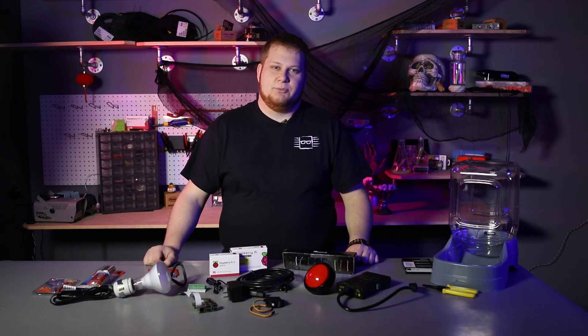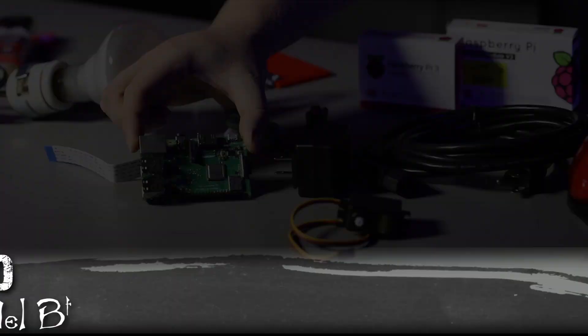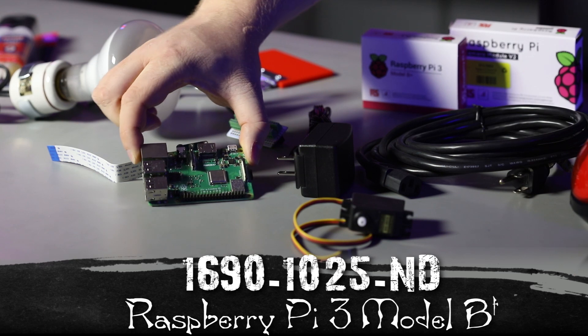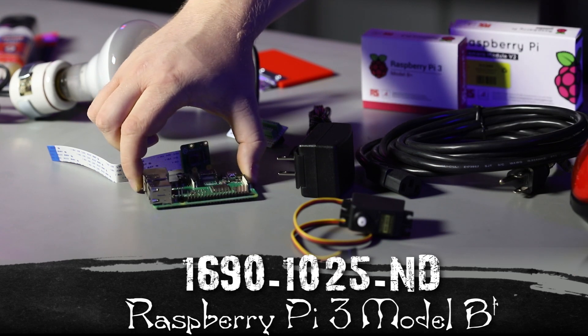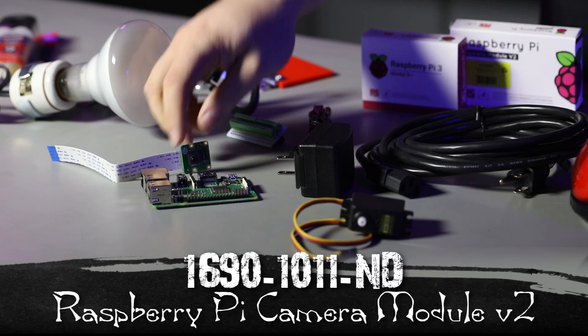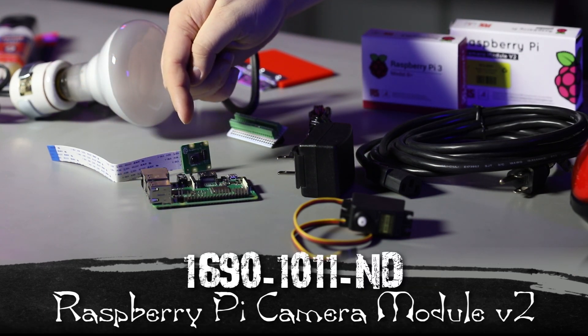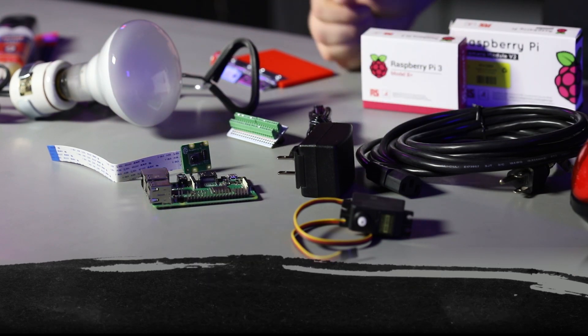These are the parts you'll need to assemble the project. Let's go over the bill of materials. The main focus of the project is the Raspberry Pi 3B Plus. We have the Raspberry Pi camera as well to take pictures of our victims.